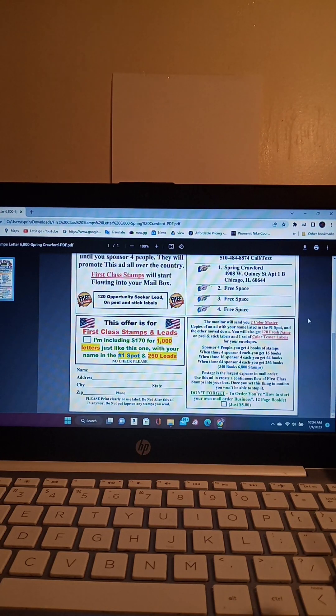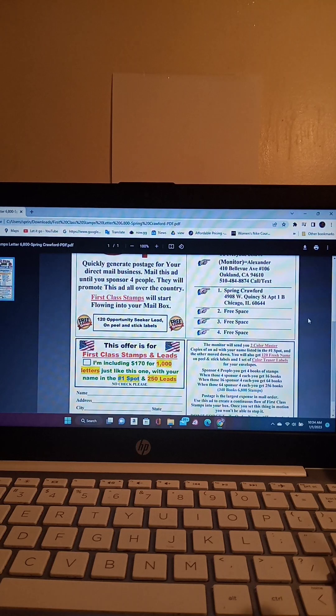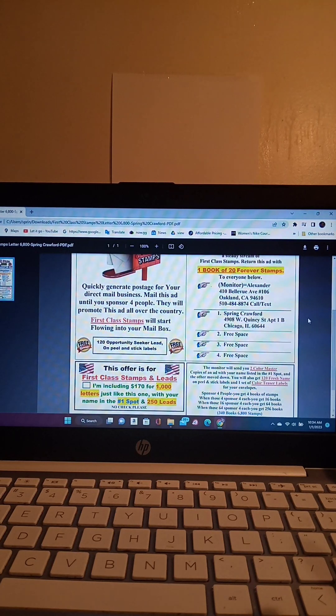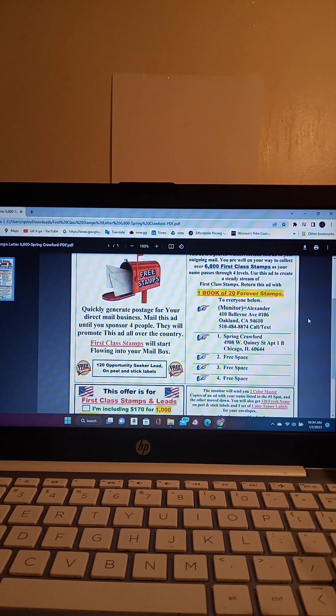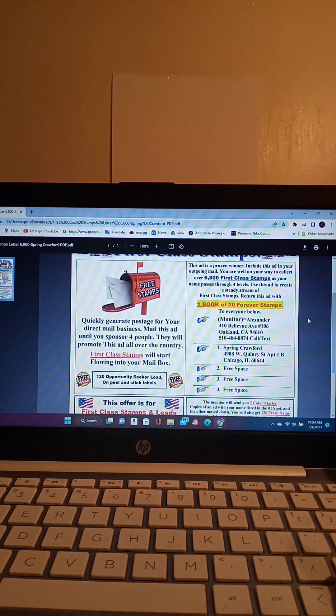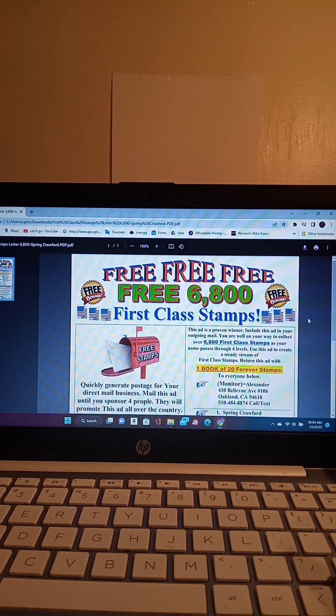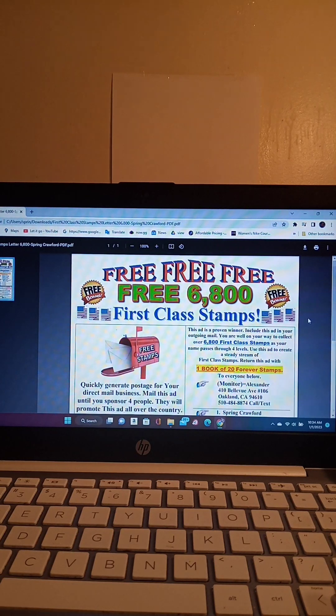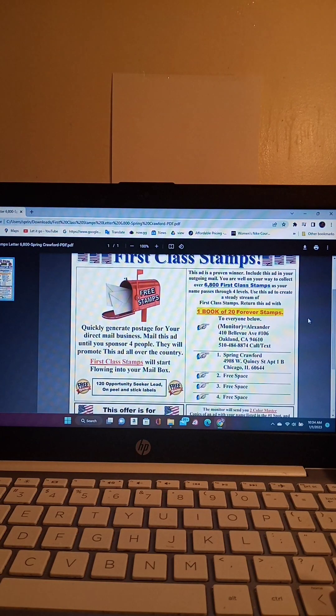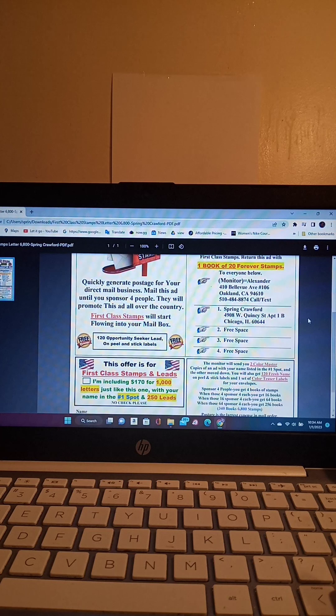So guys, this is how the stamp flyer looks. I love the fact that this stamp flyer has so many different colors, red, green, blue, yellow.